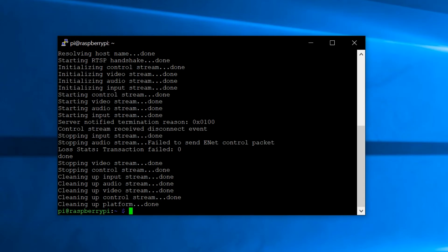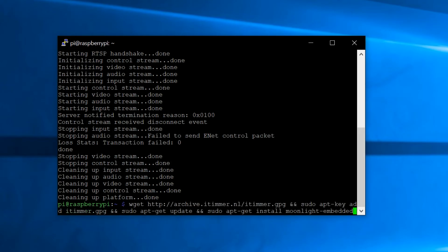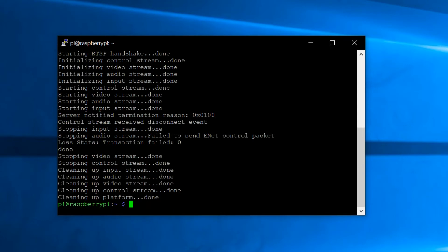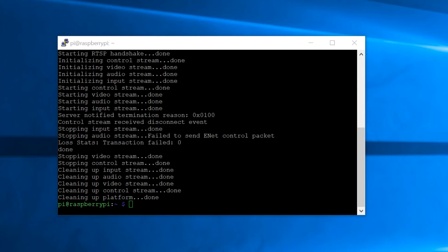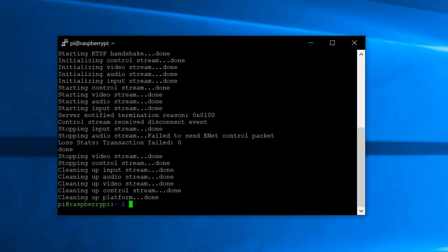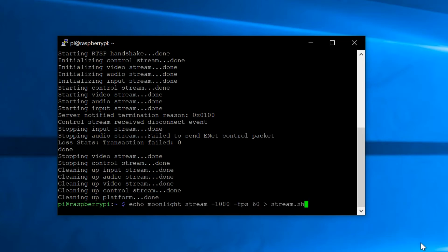After you pair successfully, you can type in 'moonlight stream' and it'll start streaming. If you just do that, it'll only stream at 720p and 30 frames per second. If you type in this next command, it'll create a file with a few options changed — this time it'll stream at 1080p and 60 frames per second.